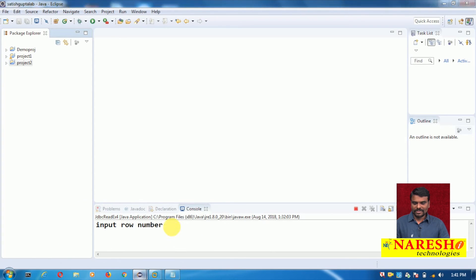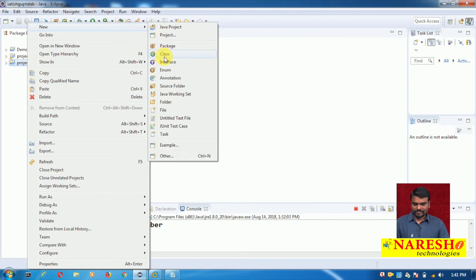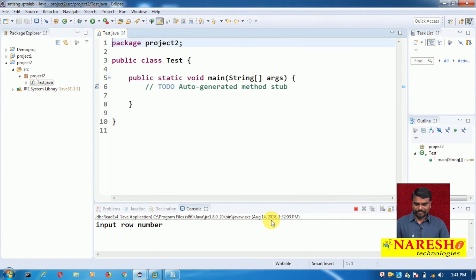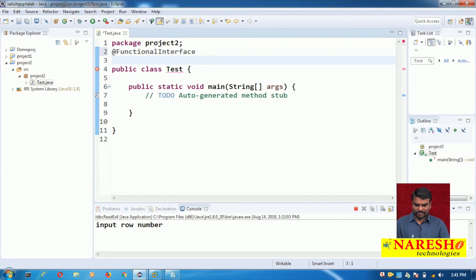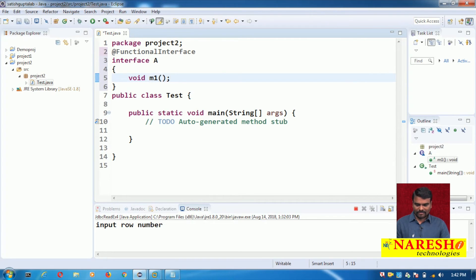I am trying to write one functional interface. Here I am writing my test class. I am using the annotation @FunctionalInterface to tell the compiler this interface is a functional interface, and writing the interface with the name A. Within interface A, a functional interface must have only one method — it is a single abstract method interface. So I am writing one method called M1. A functional interface can have default methods or static methods, but it cannot have more than one abstract method.